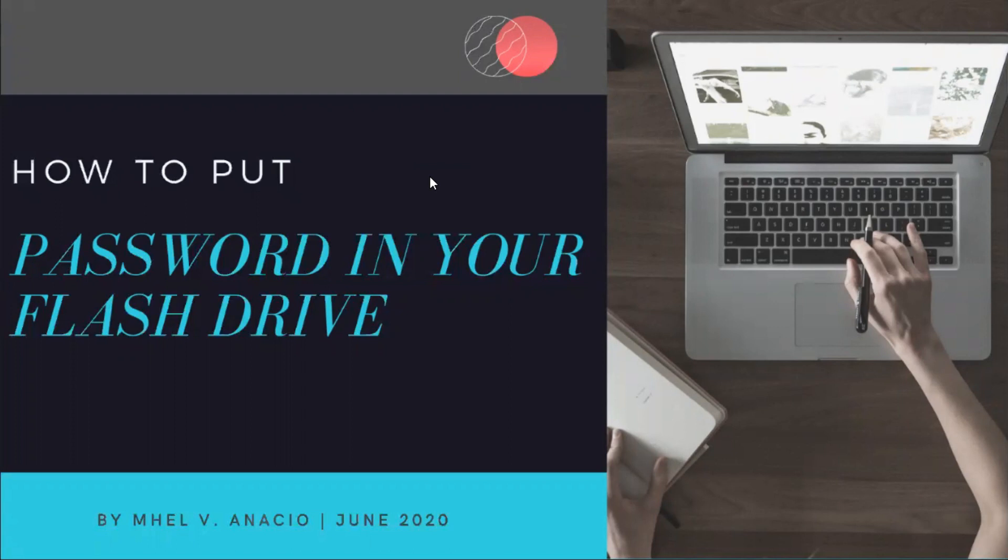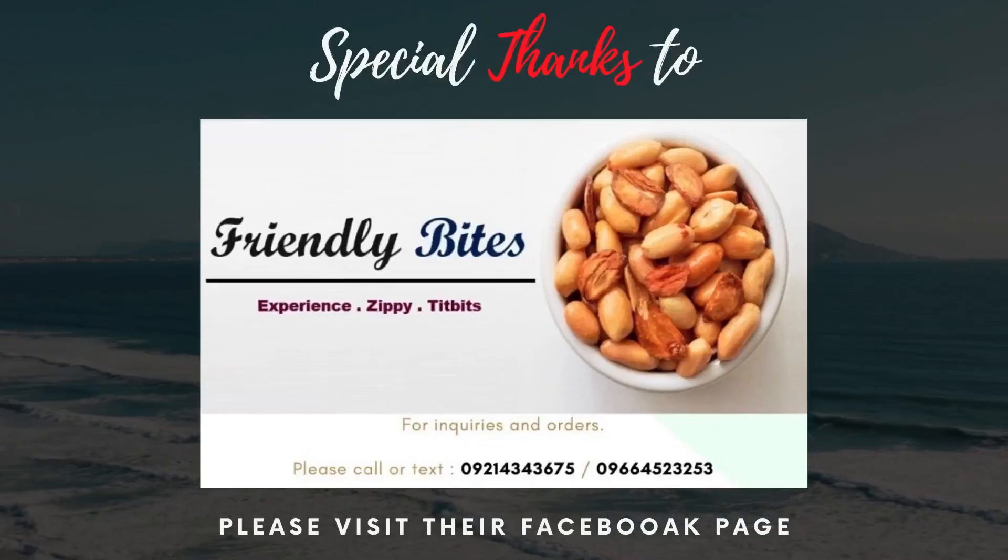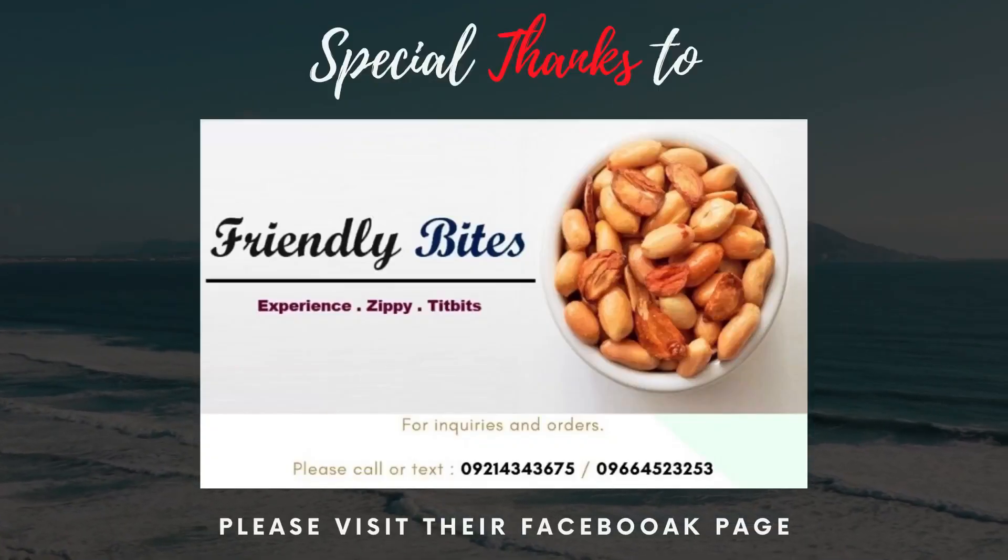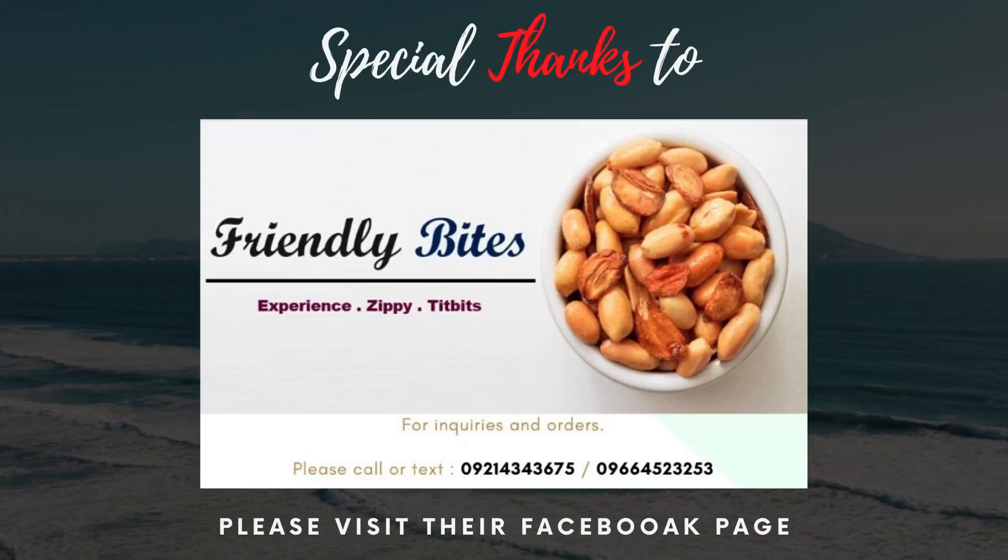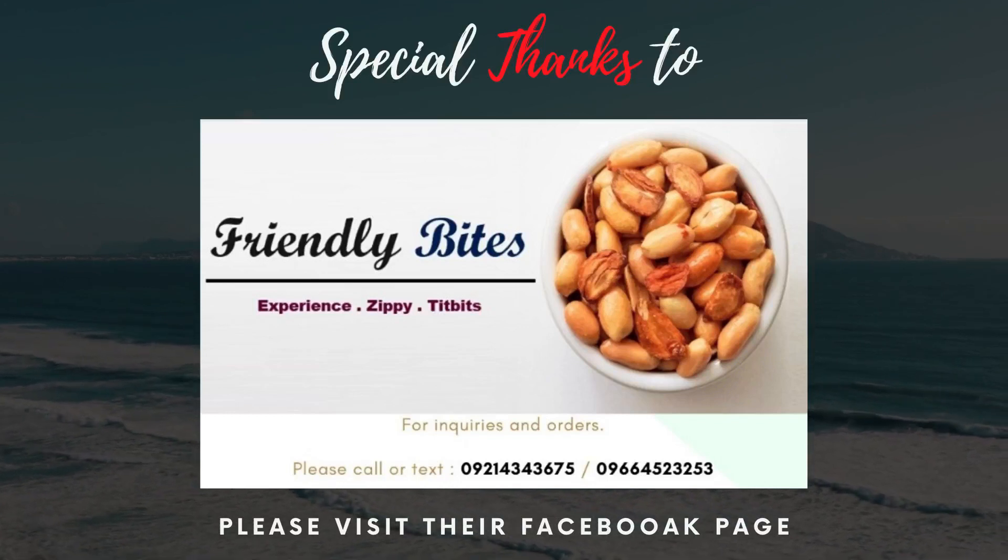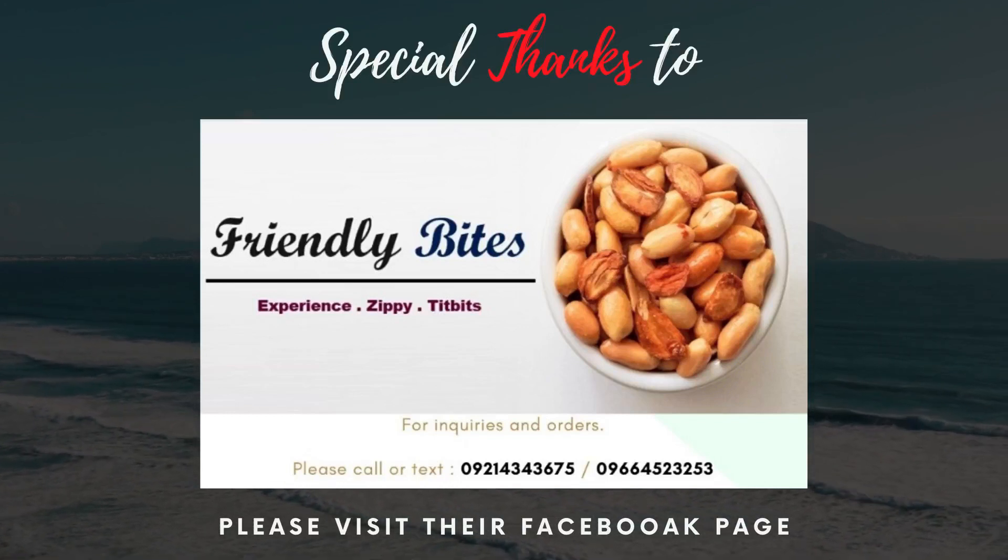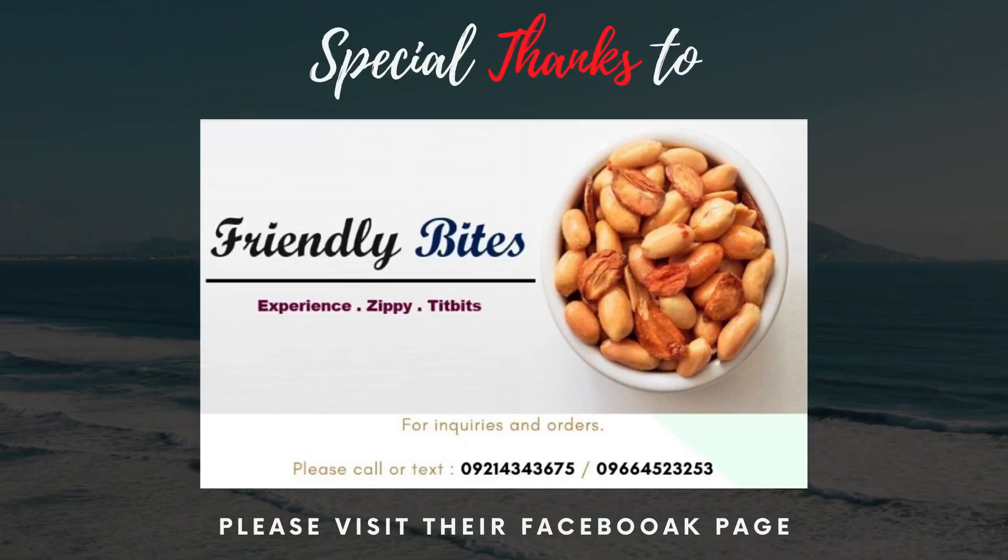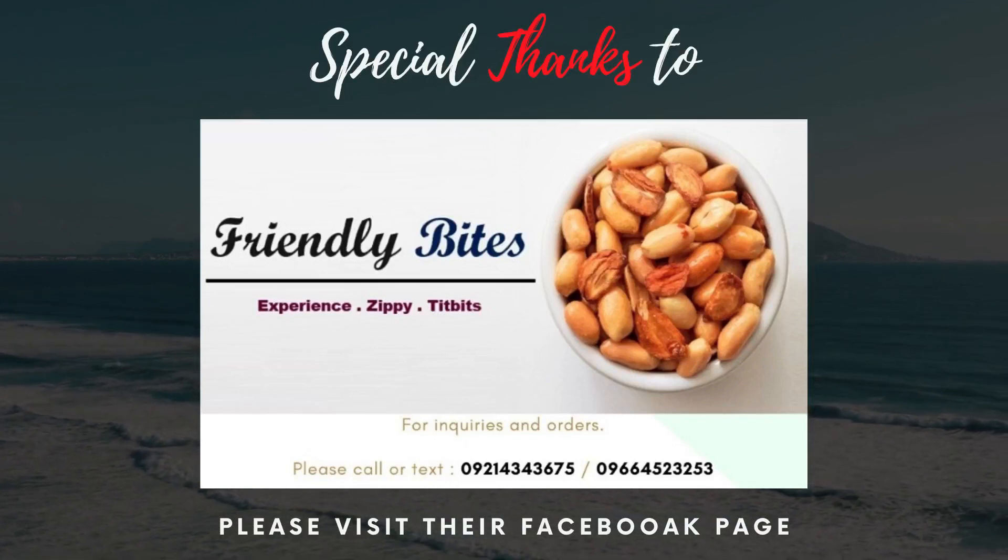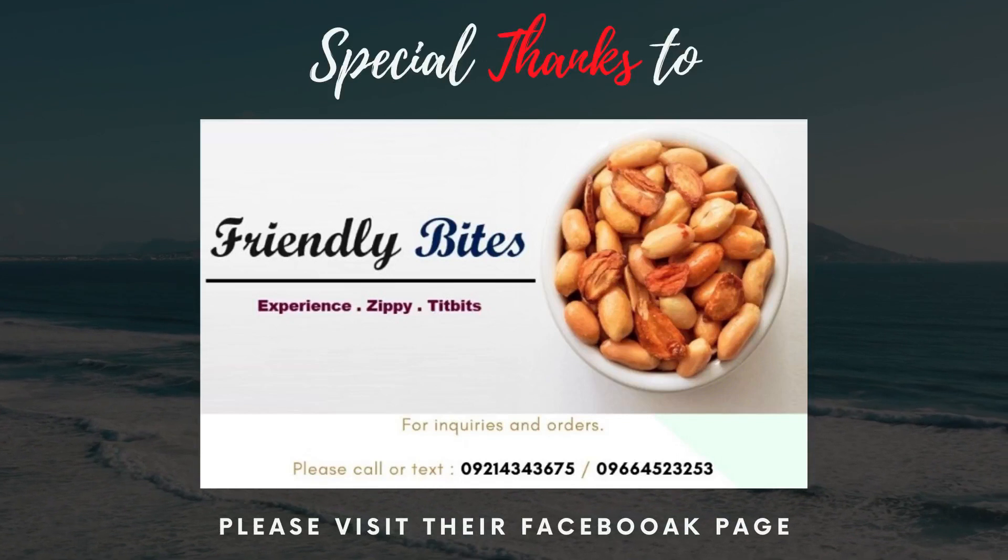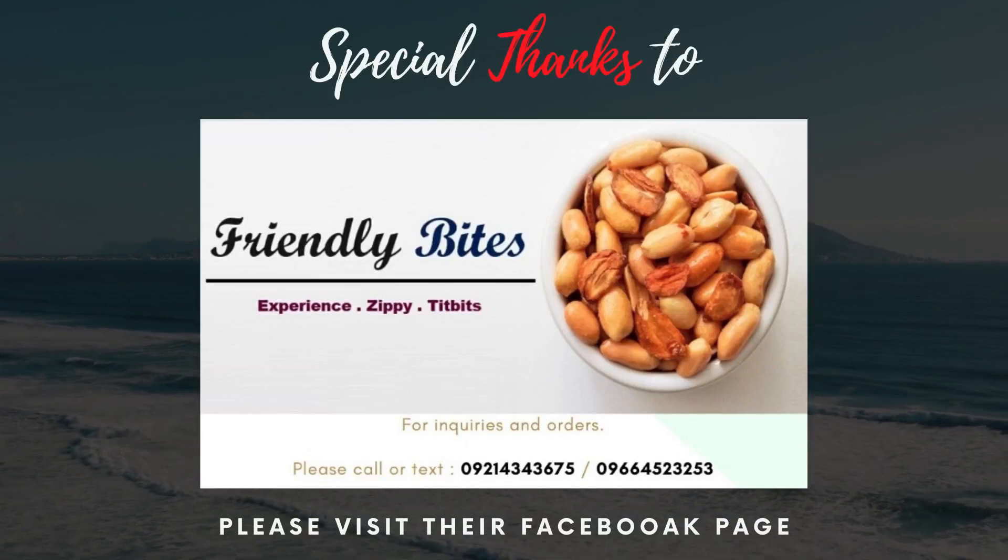Thank you very much to Flandy Bytes for supporting and believing in this channel. If you want to experience the ZP Tidbits, you can inquire and visit their Facebook page and group. If you are planning to make additional income, they are also open for resellers. Again, thank you very much Flandy Bytes.